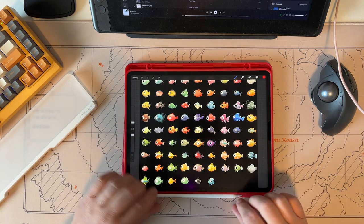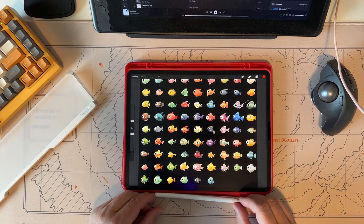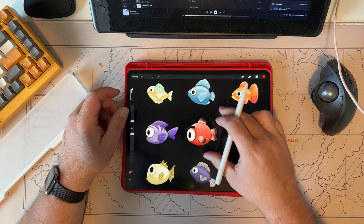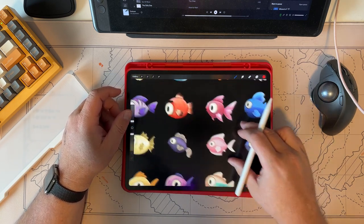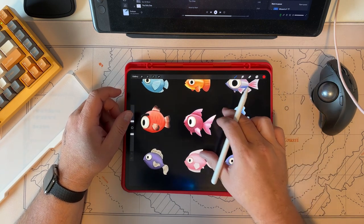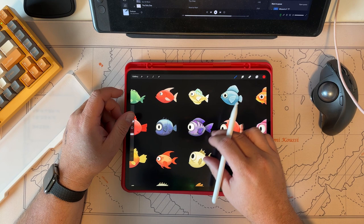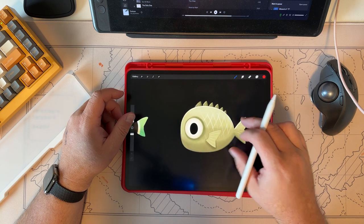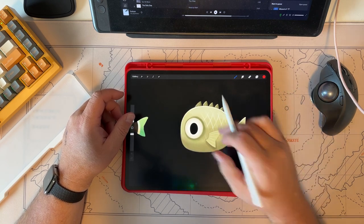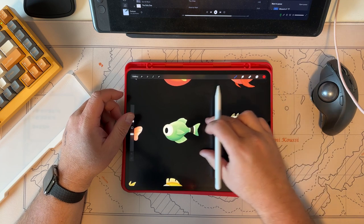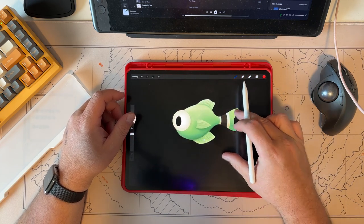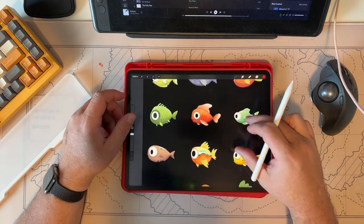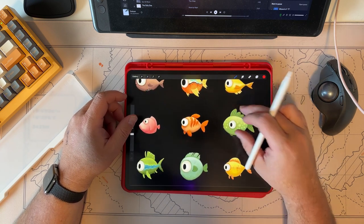I'm working on a bunch of fish illustrations for a client who will be using them in a game. These guys have some pretty good character — they're all unique. There are 77 of them, with lots of different stuff going on: little hints of stylized scales, some with mouths, some without.